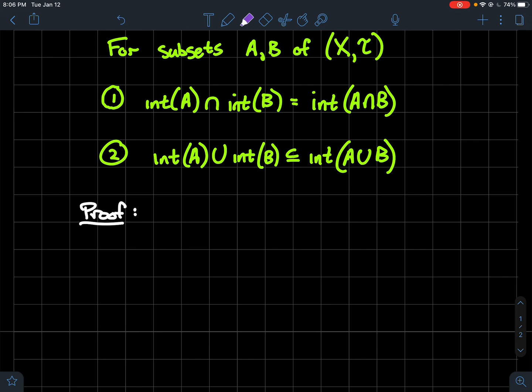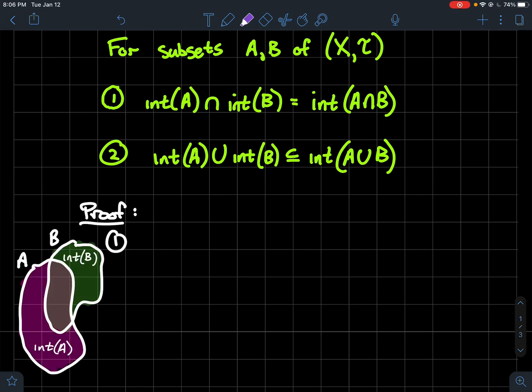For number one, a picture makes it believable. Think of the interior as the inside without the boundary — just the colored region. If you take the interior of a (the pink) and see where it overlaps with the interior of b (the green), that overlap should just be the shaded intersection region without the boundary. That should be exactly the same as taking the interior of a intersect b directly.